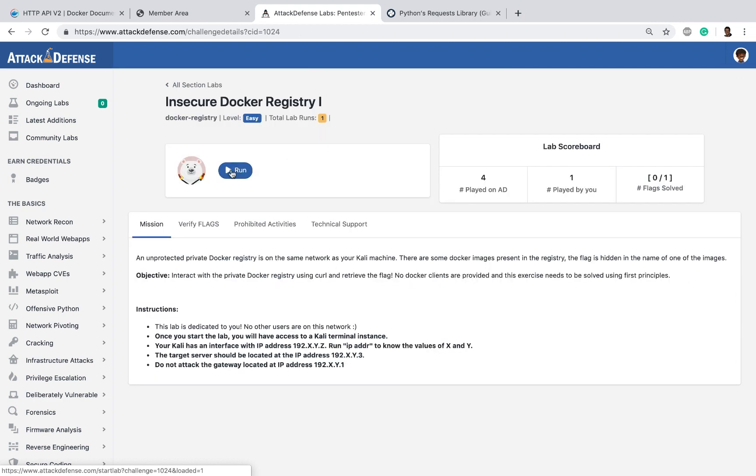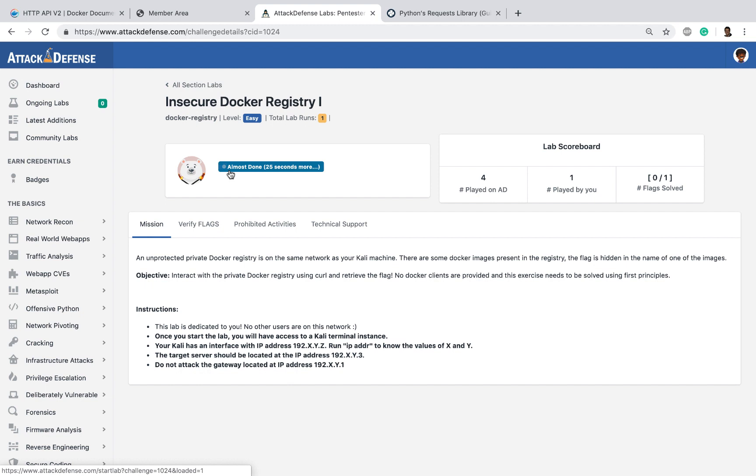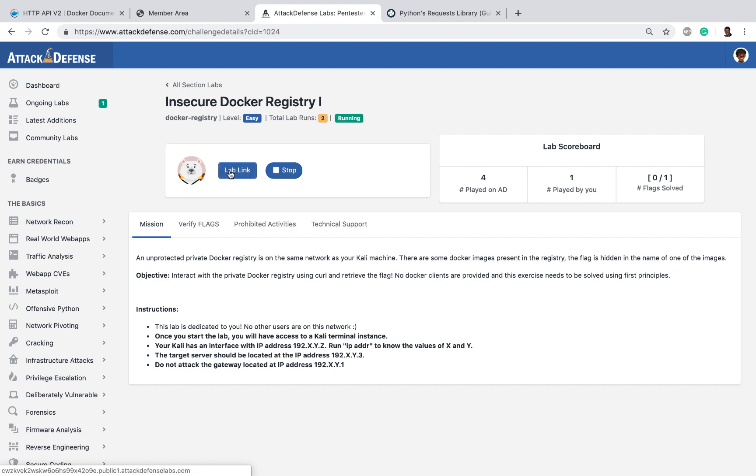So let's start this exercise. Now as we know, the docker registry is probably the most important server when it comes to creating a docker environment. This is the server which holds all the images which are then pulled by other servers and then containers get created. Unfortunately, the docker registry most of the time may remain unprotected depending on how people have architected the environment.